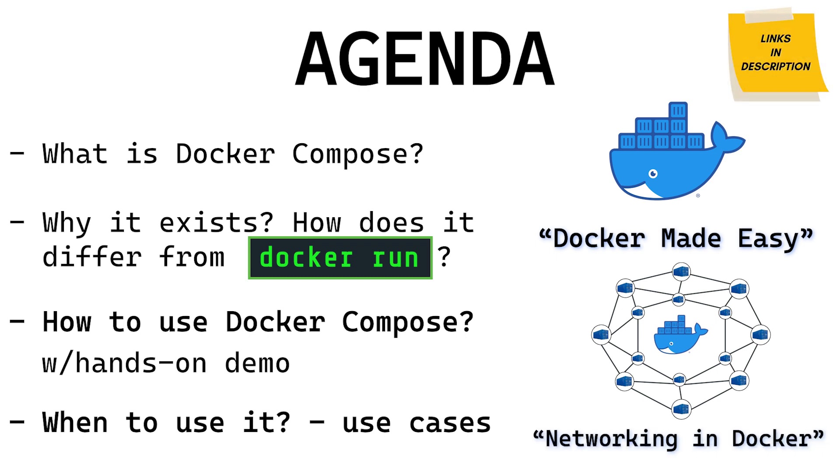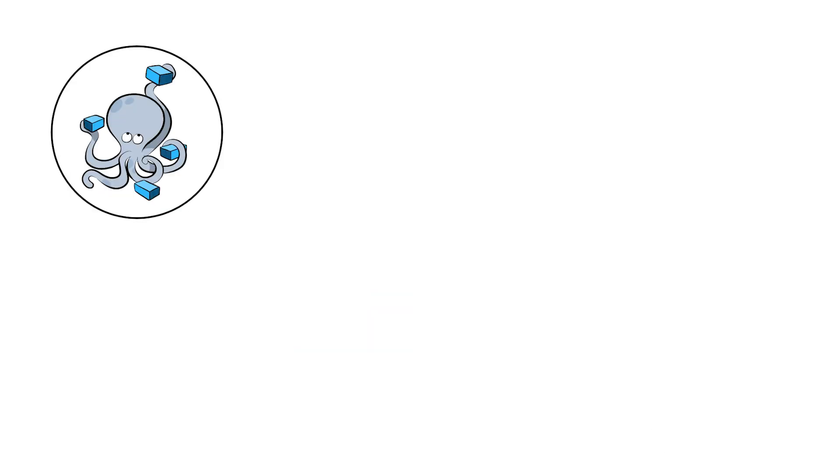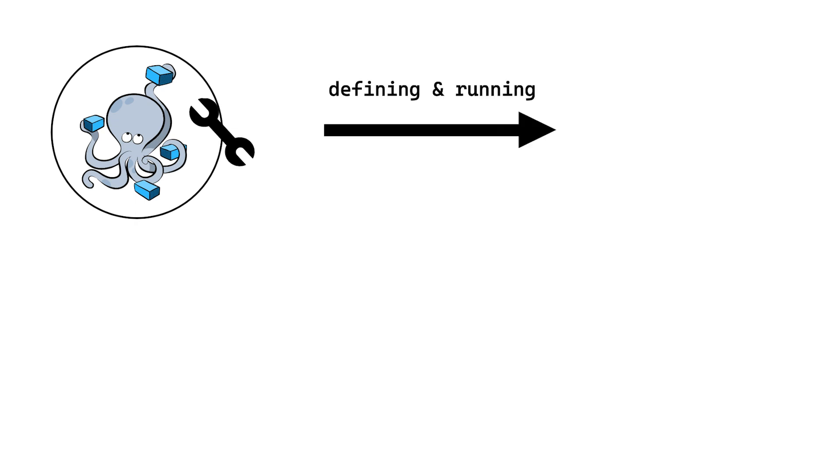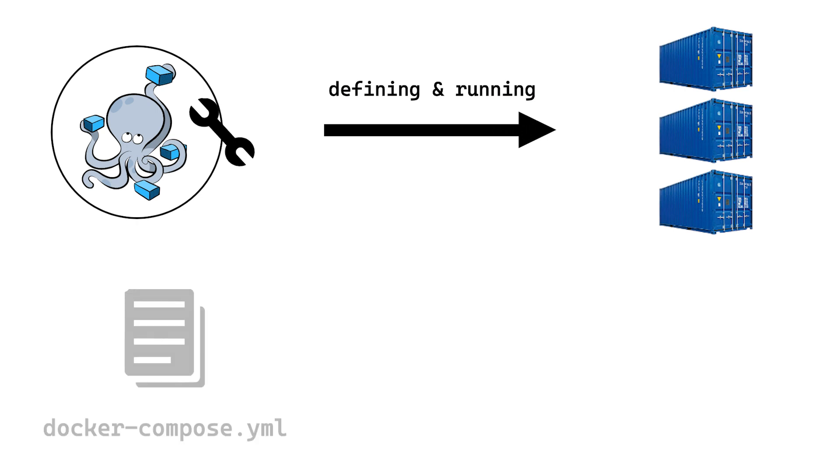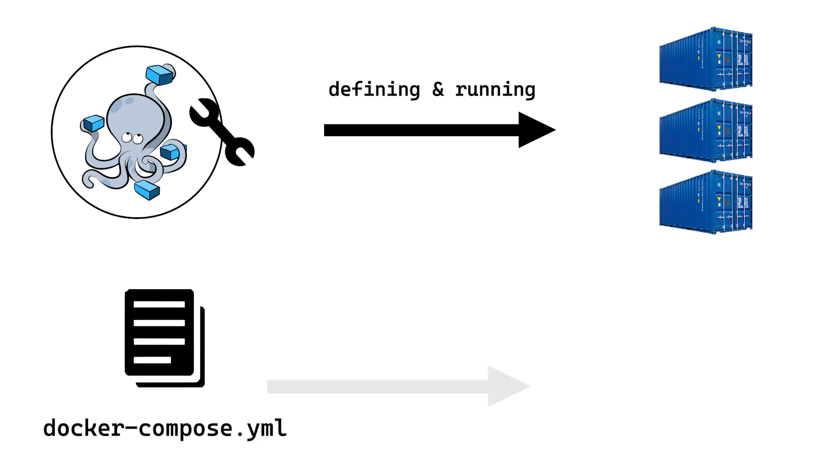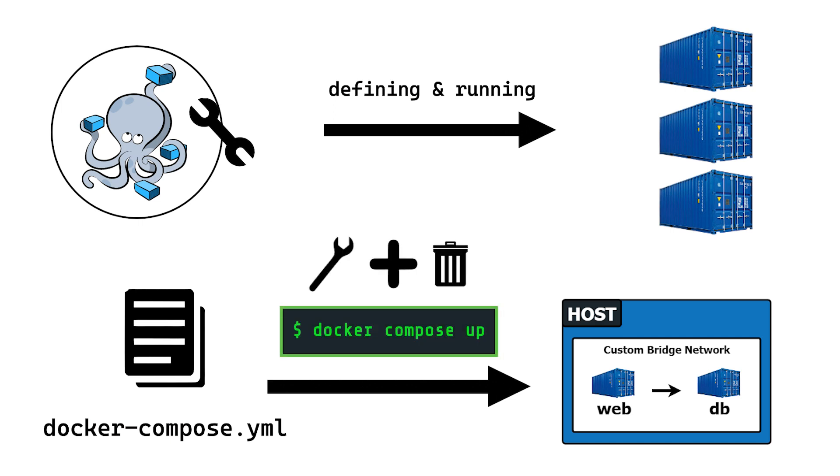All right, so what is Docker Compose? Docker Compose is a tool for defining and running multi-container applications. With Compose, you use a YAML file to configure your application services or containers. Then with a single command, you can build, start, or delete your application services.